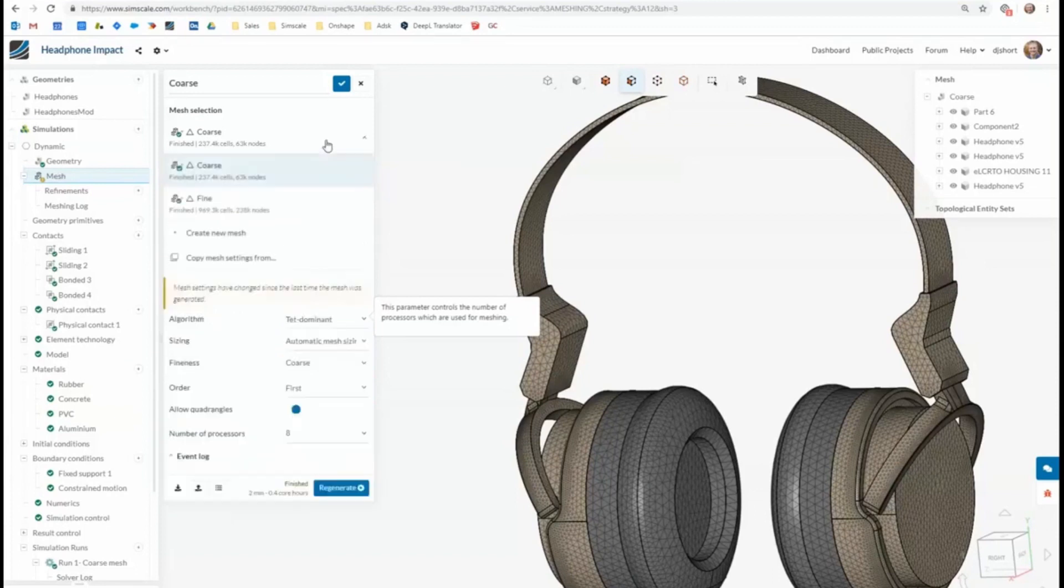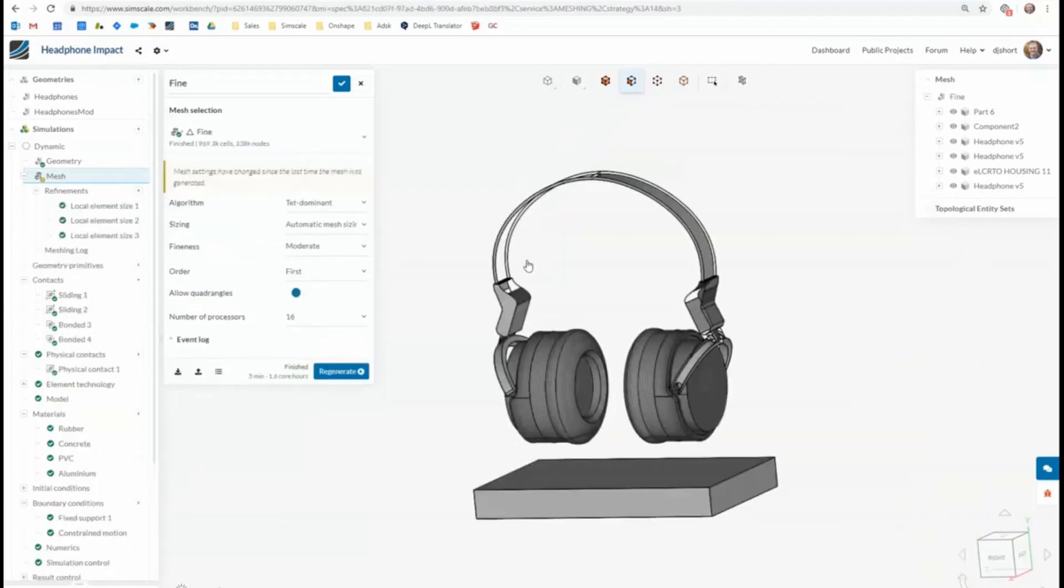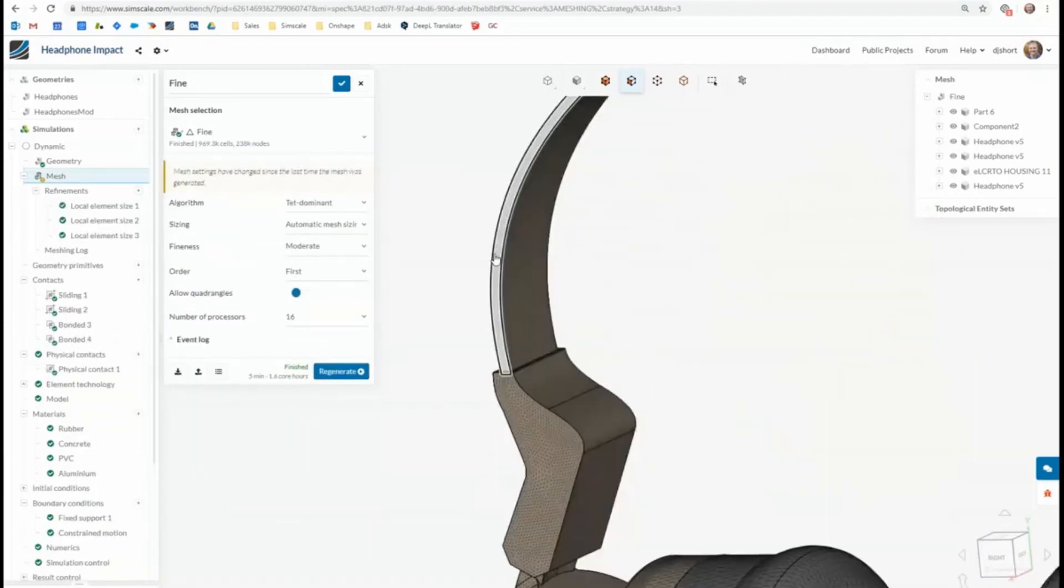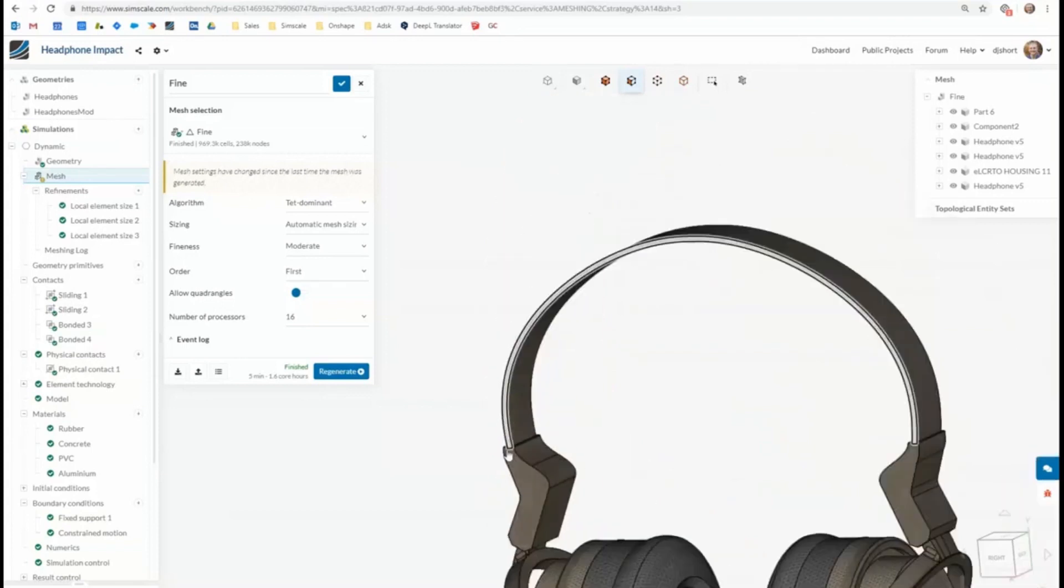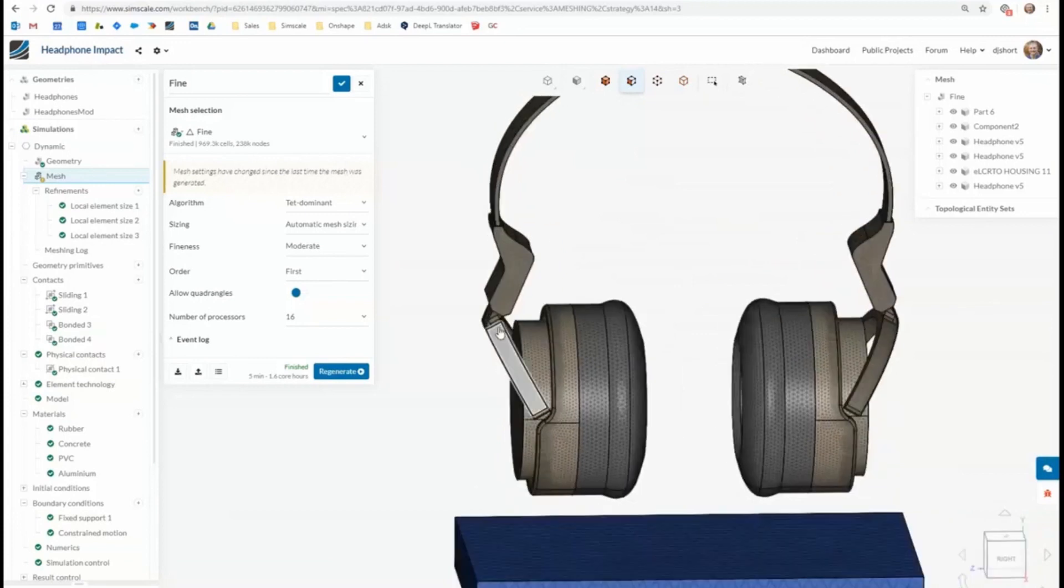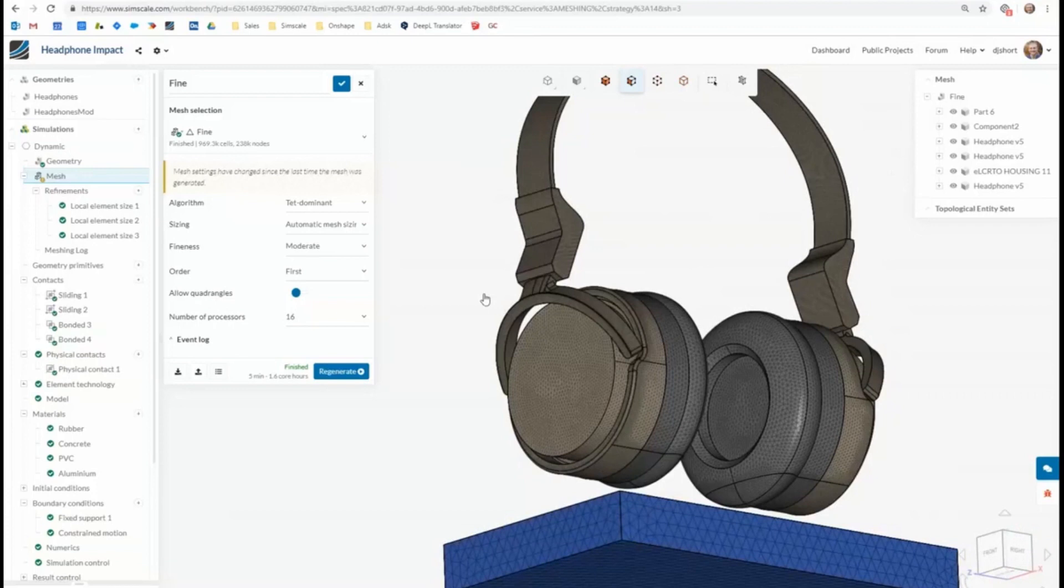So I've got a coarse mesh and I've also created a fine mesh. So my fine mesh, I've made sure that it's got at least a few elements across the thickness of thin parts so then we can be pretty sure that we're going to get some reasonably accurate stress results across these parts.